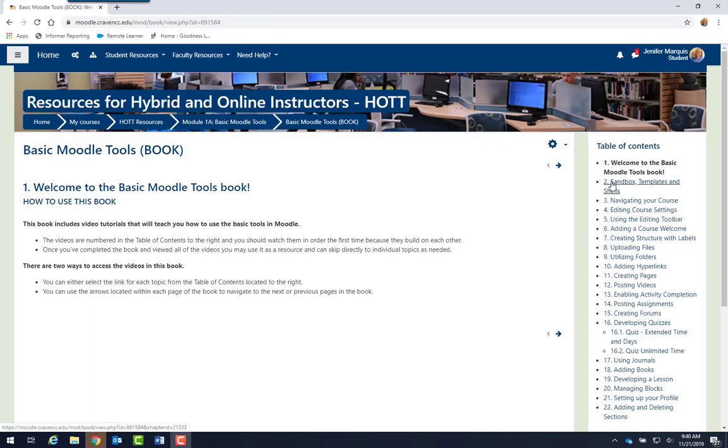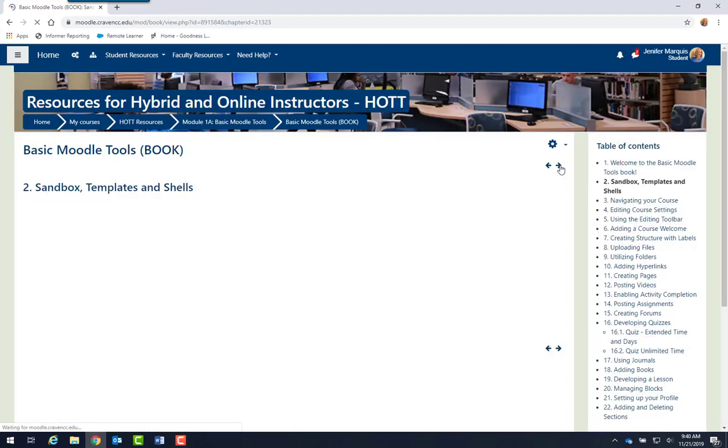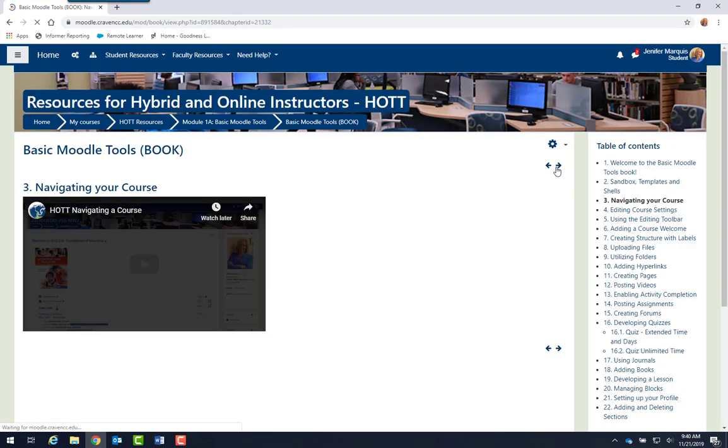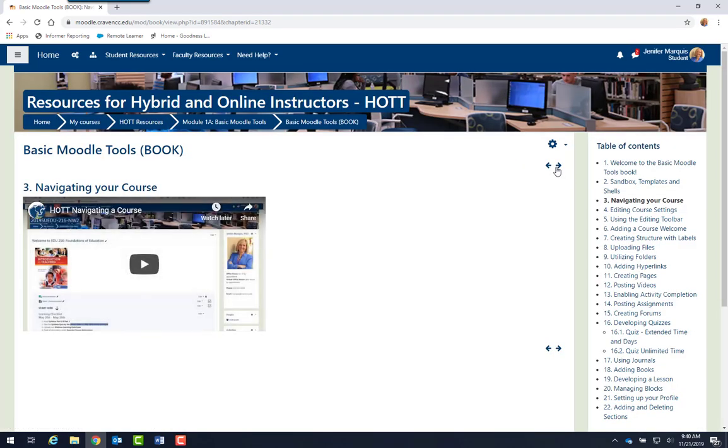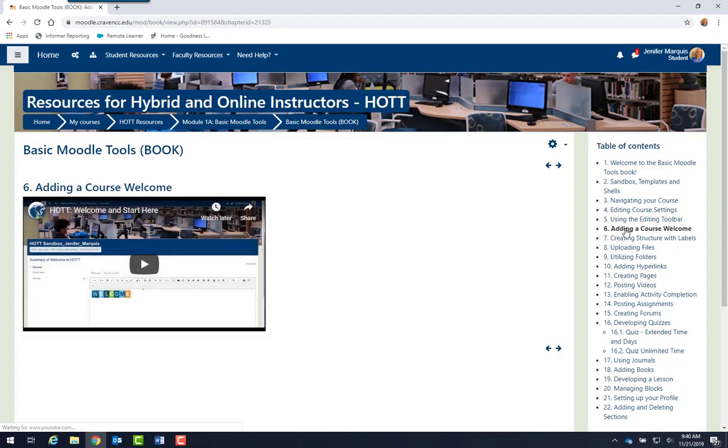Each of the pages in this book contains a video tutorial. To skip from the first page to the second page of the book, I can select this arrow and it will pop me over to page 2. And I could play the video and watch it and learn about sandbox templates and shells. And then I could skip over to the next page of the book, navigating your course and so forth. I could also jump to any page in the book by just coming over to the table of contents and selecting the title of the page.